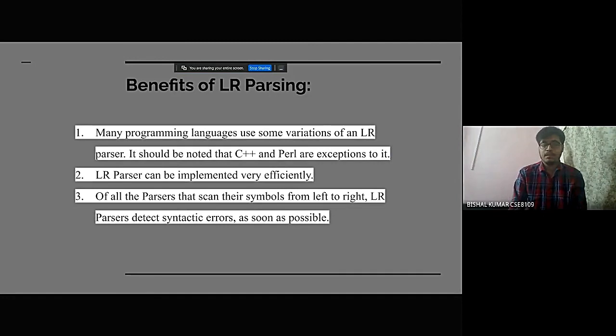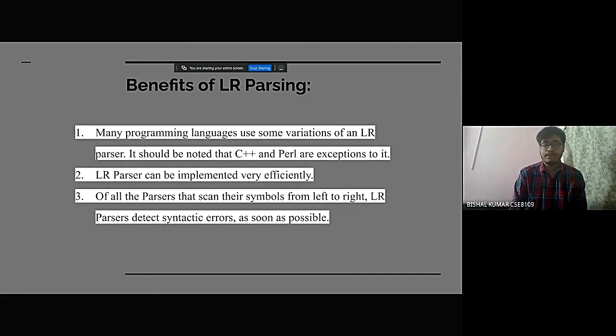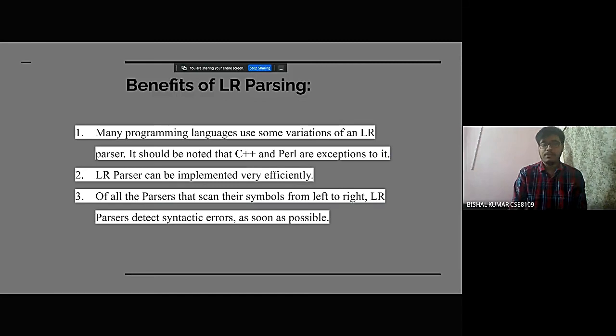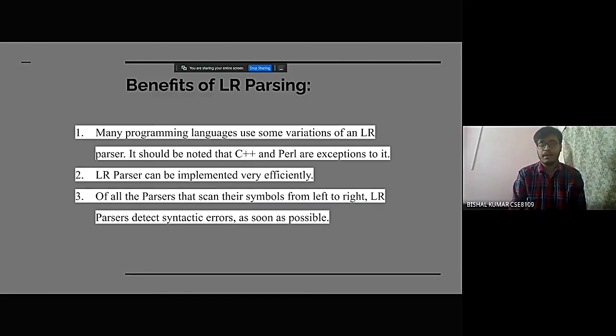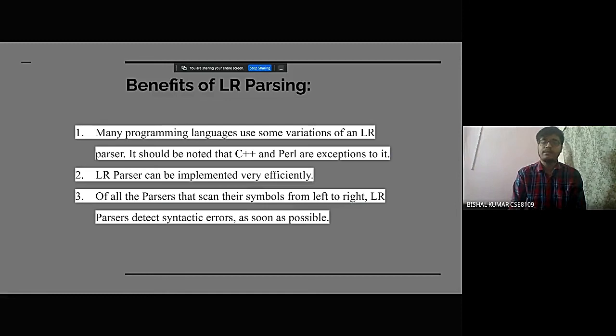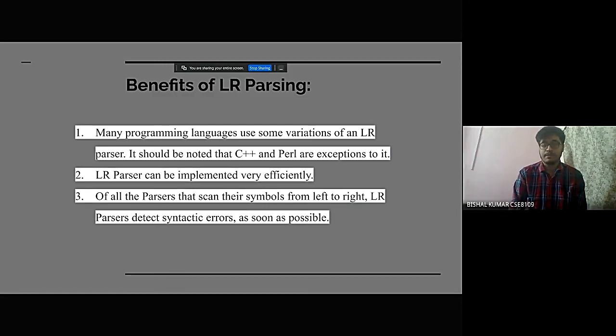So the benefits of LR1 parsing. Many programming languages use some variations of an LR parser. It should be noted that C++ and Perl are exceptions to it.